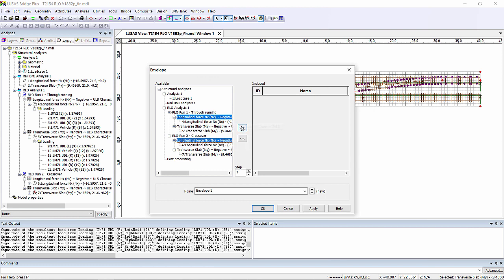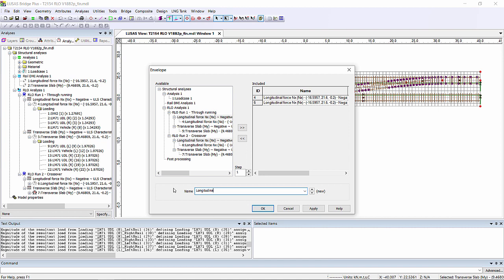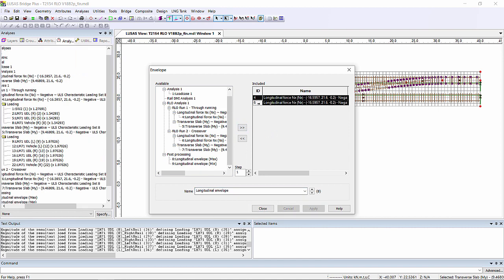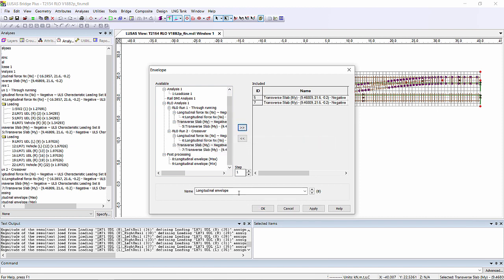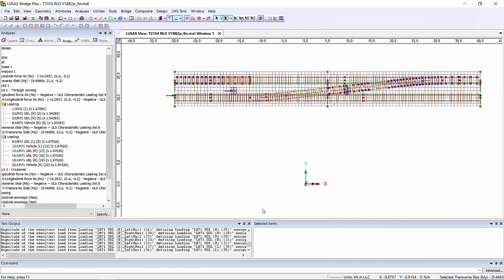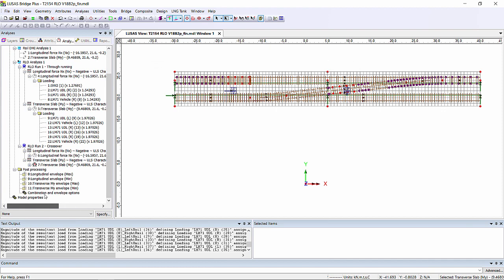So we could therefore put all the longitudinal load cases into one envelope, and we could put all of the transverse My load cases into another envelope. We would then be able to look at the envelopes in order to find our most onerous load case.